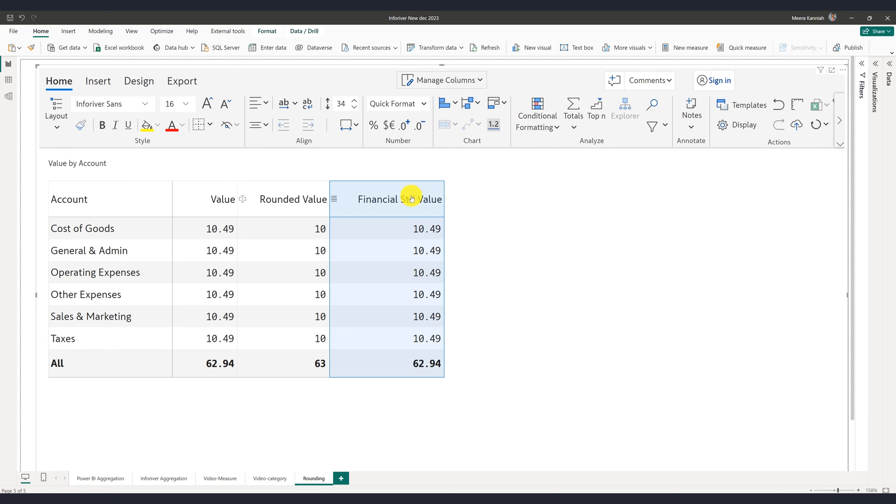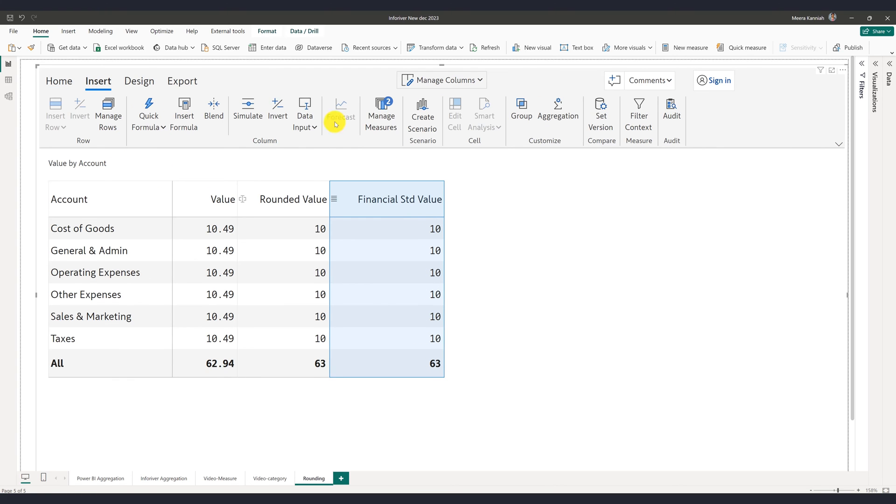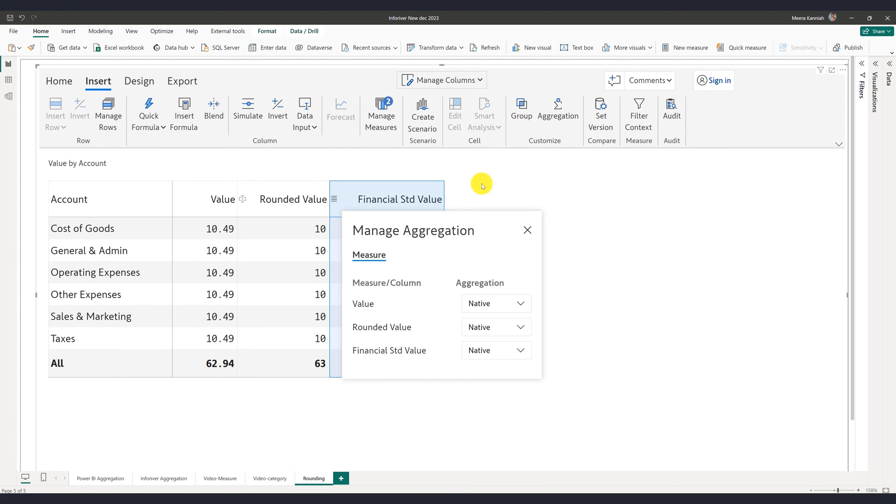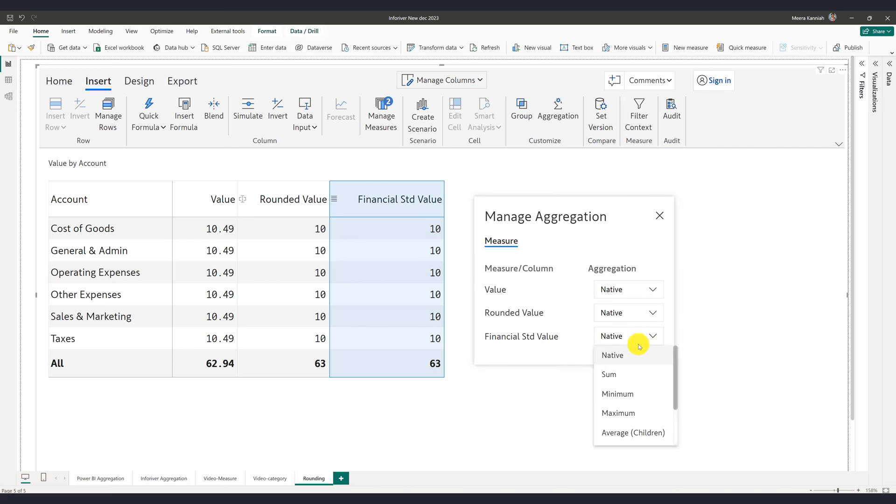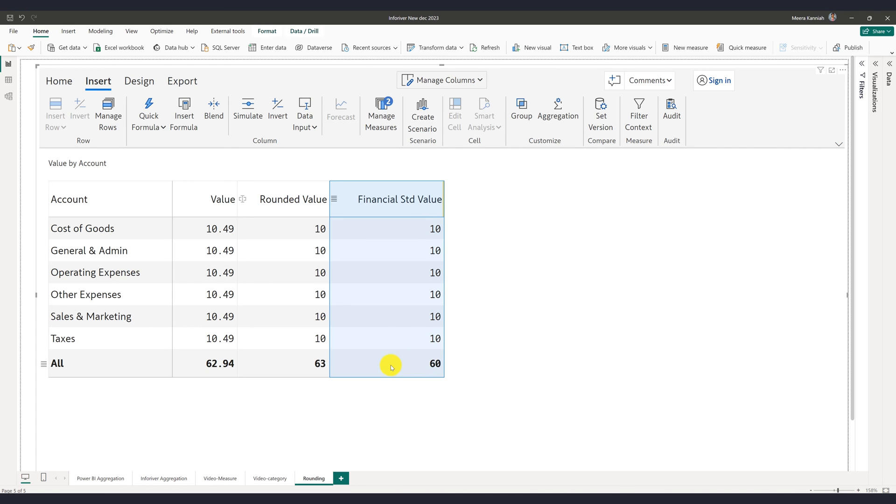The sum of individual values should consistently equal the total. To accomplish this in your Power BI report, ensure that the aggregation type is configured to visible rounding. InfraRiver ensures that the total exactly matches the sum of the values visible in the rows.